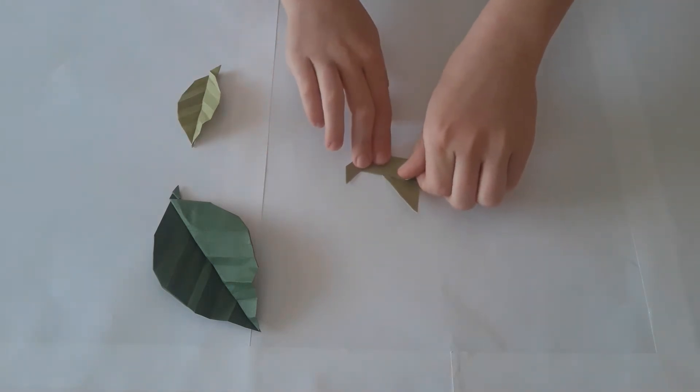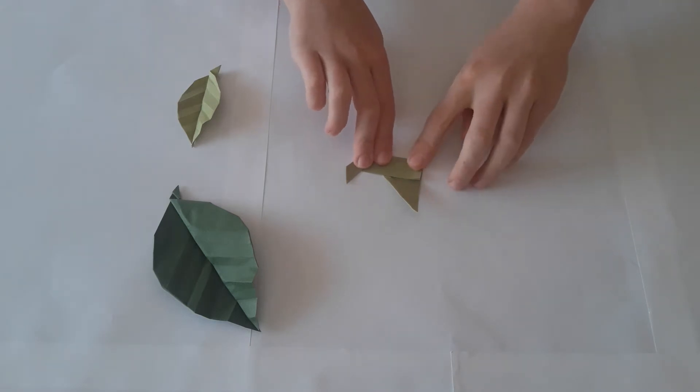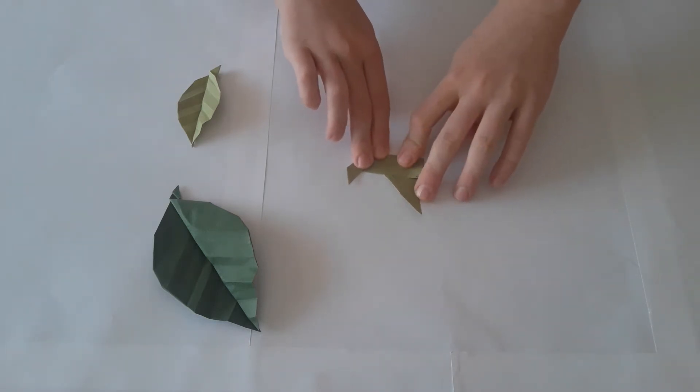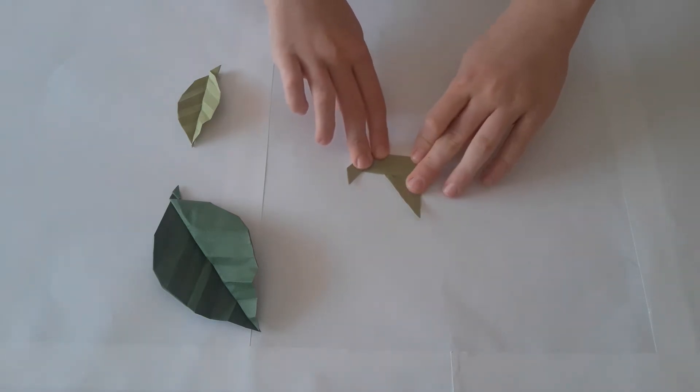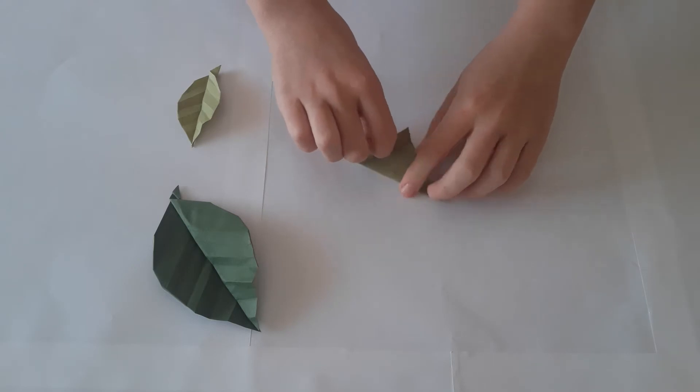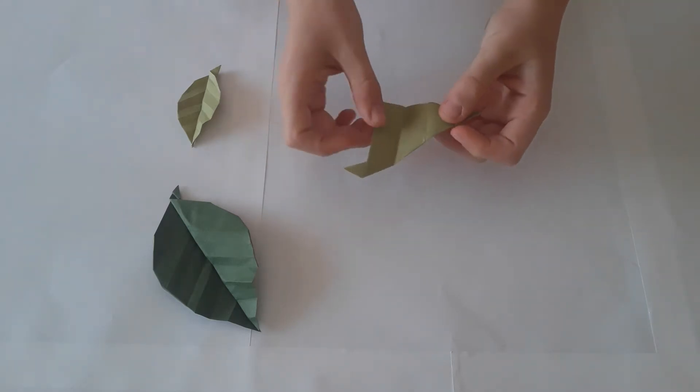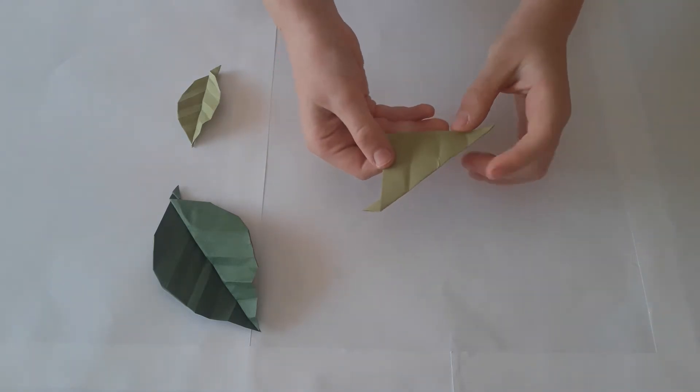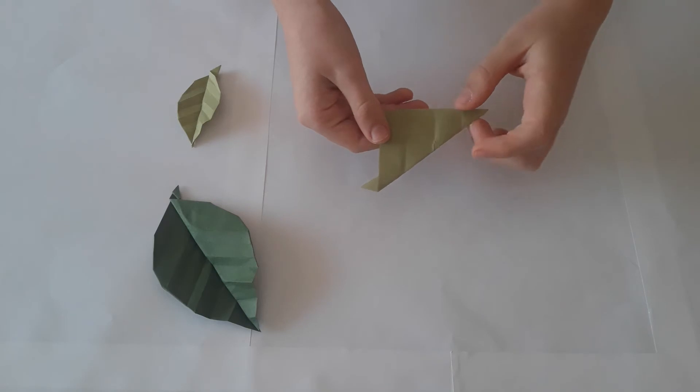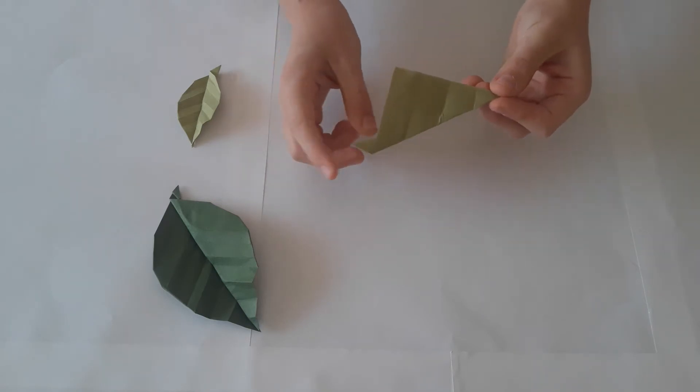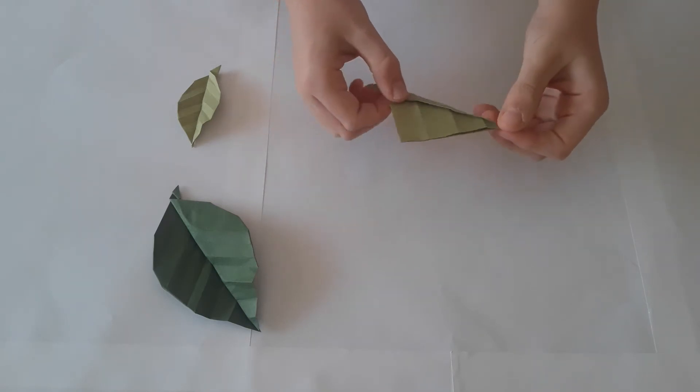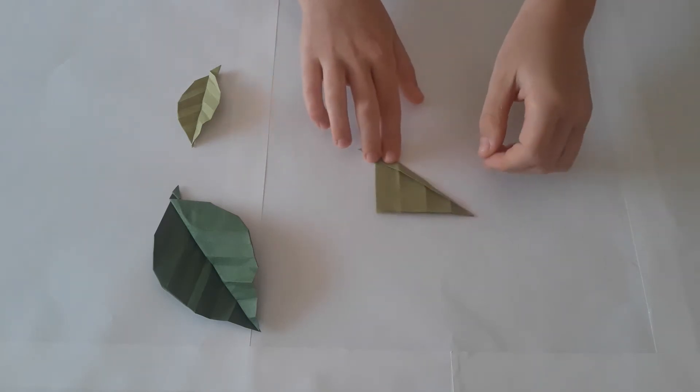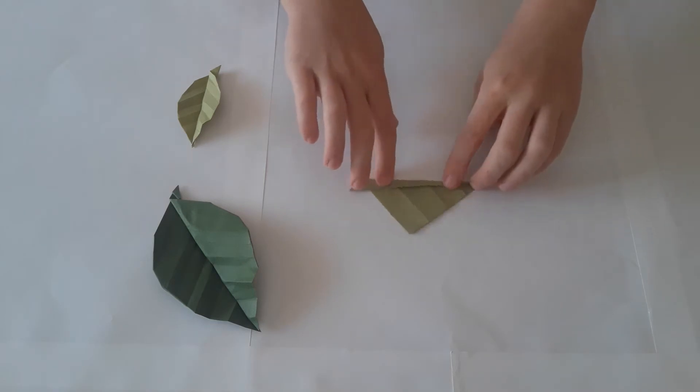This is a small origami and it's helpful to turn it so that it's easier to fold. The model will look like this. You will now have three creases in the middle. Turn the model over and it will look like this.